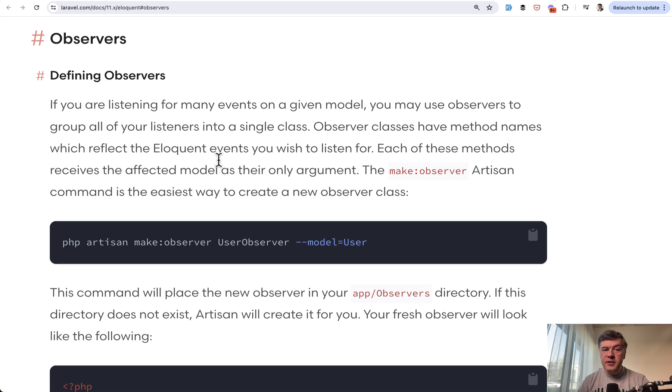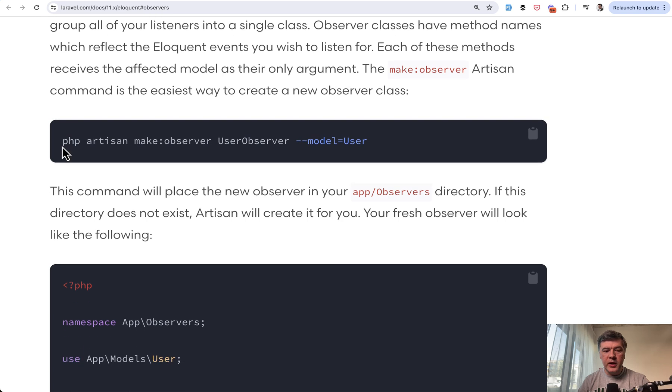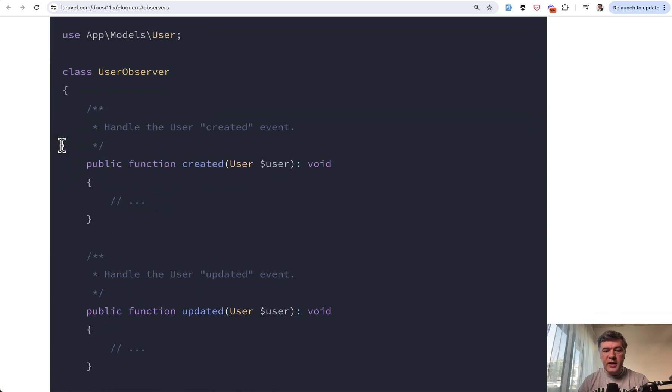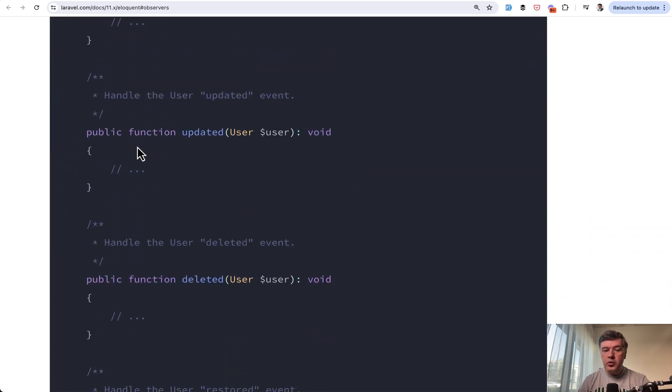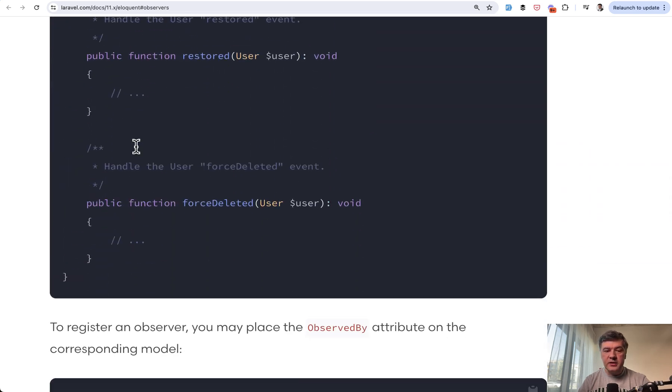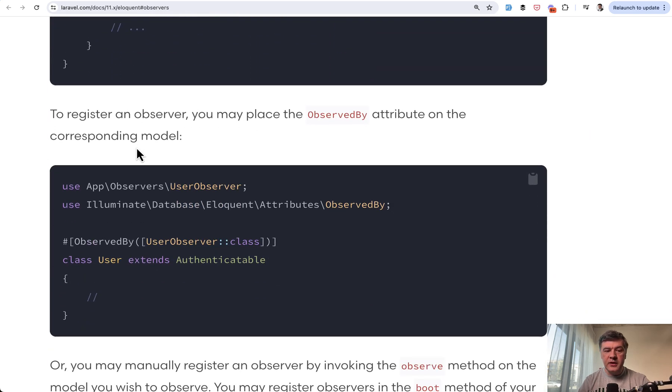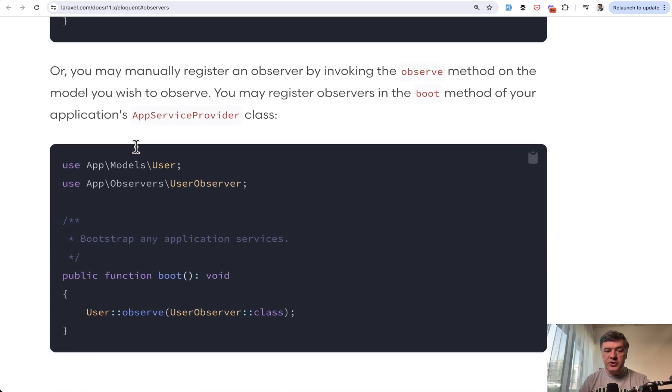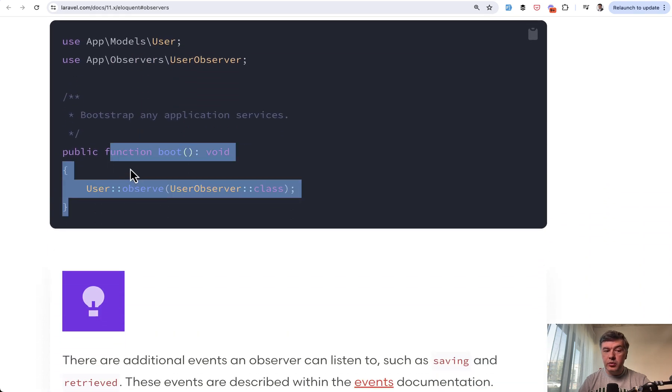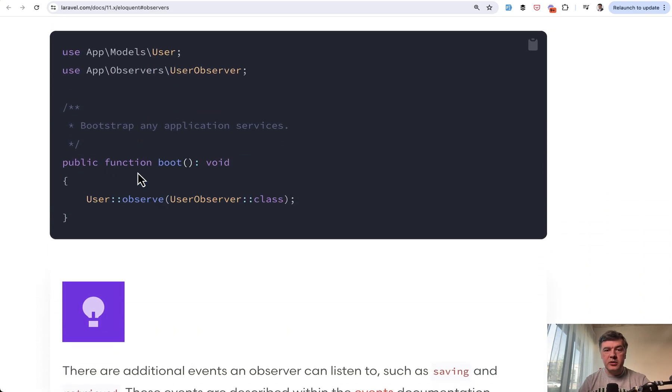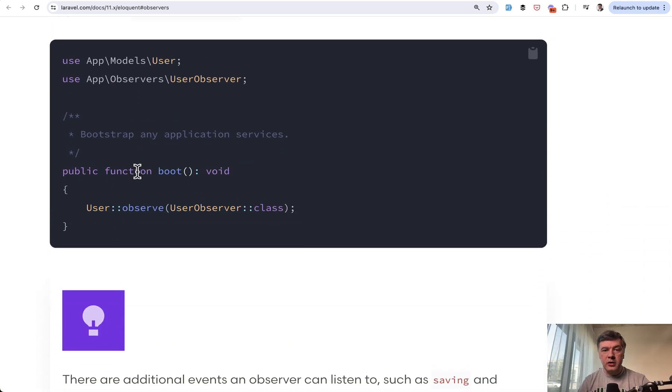Another similar thing is observers. Another eloquent feature. You make an observer class which does something on created, updated, or something, and then you register that observer in the boot method, for example, of your model. But again, the same story.